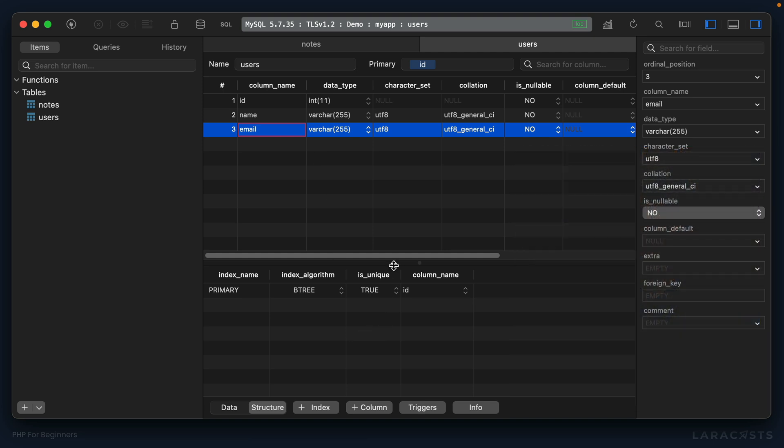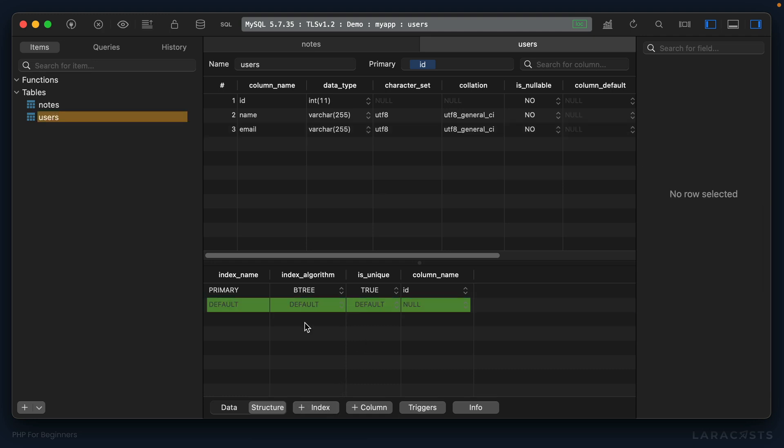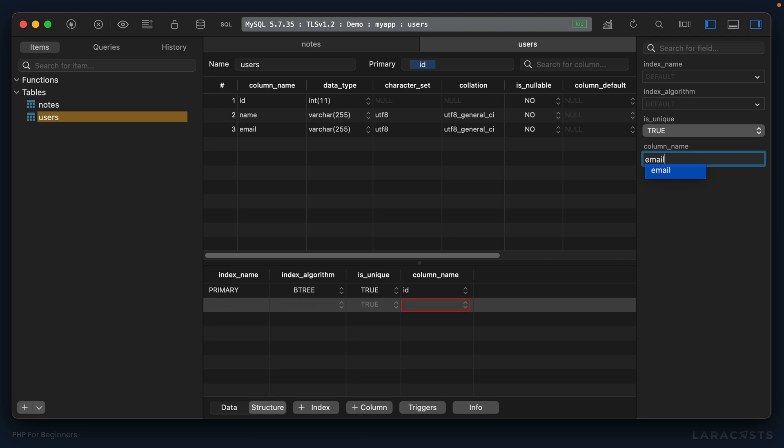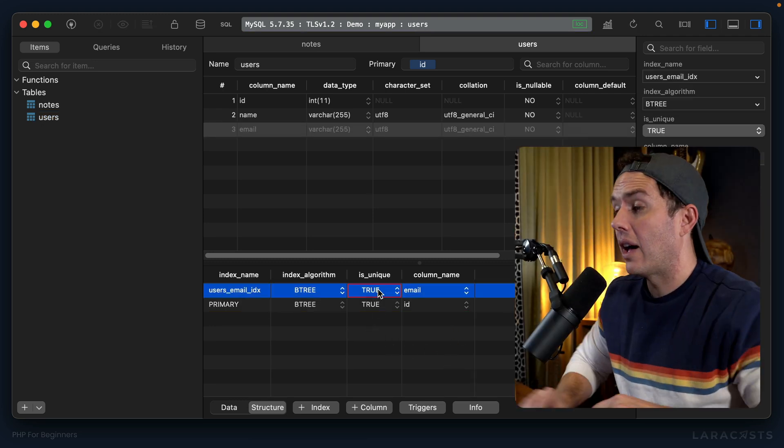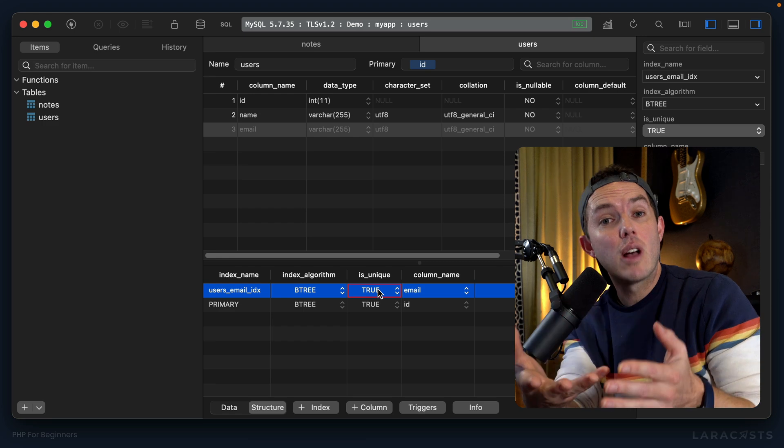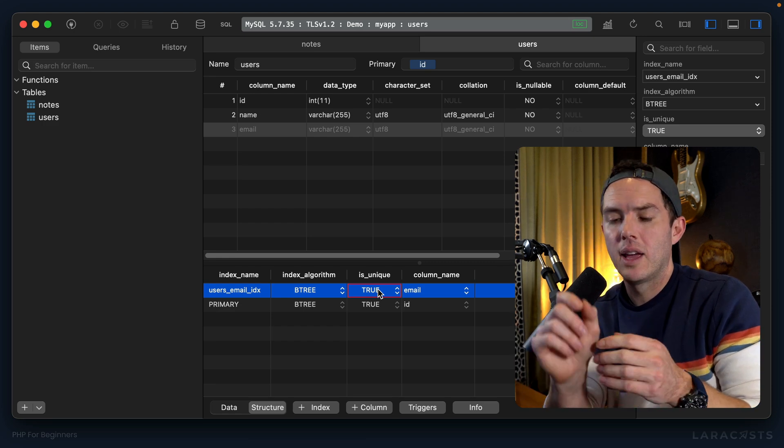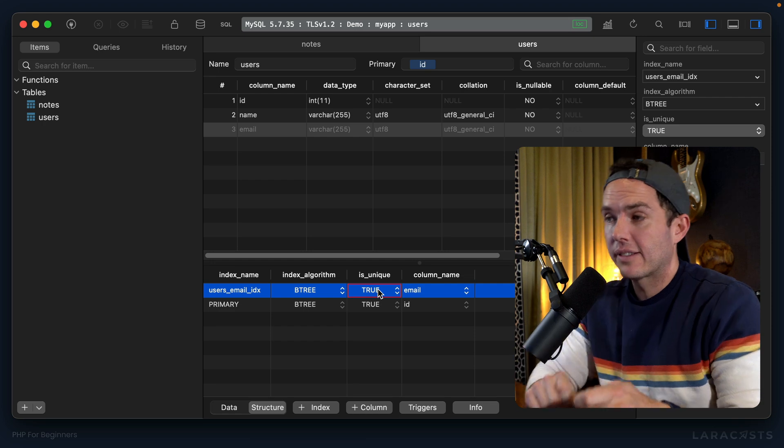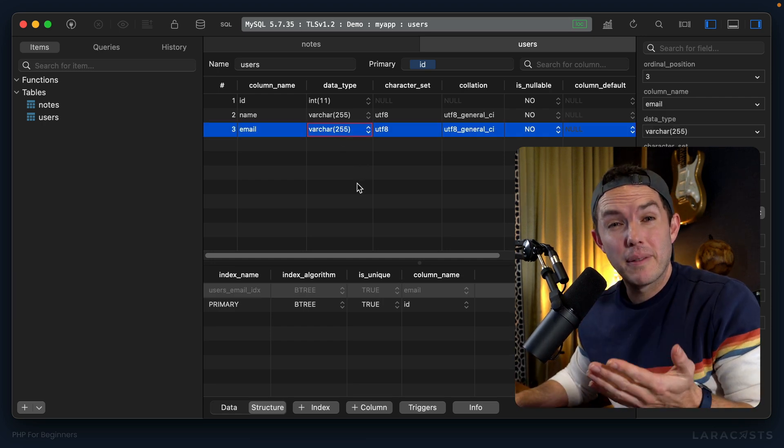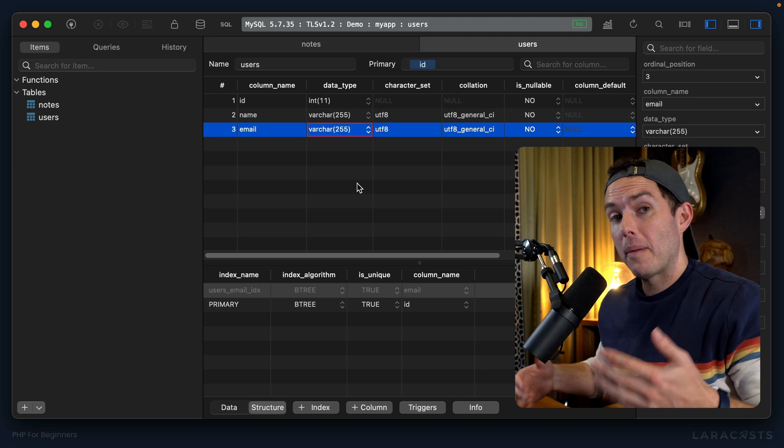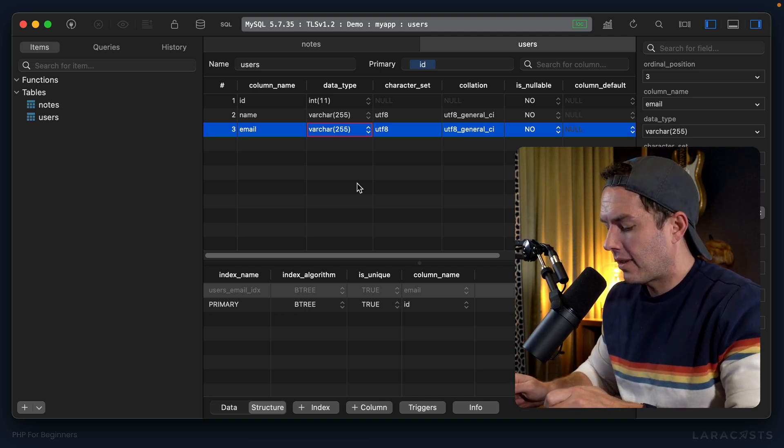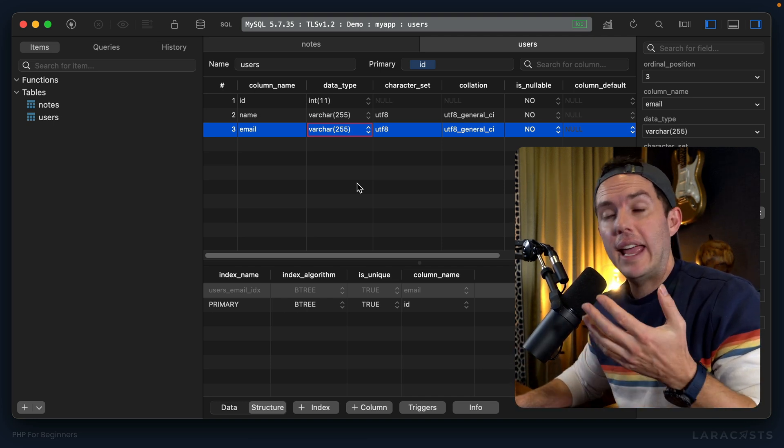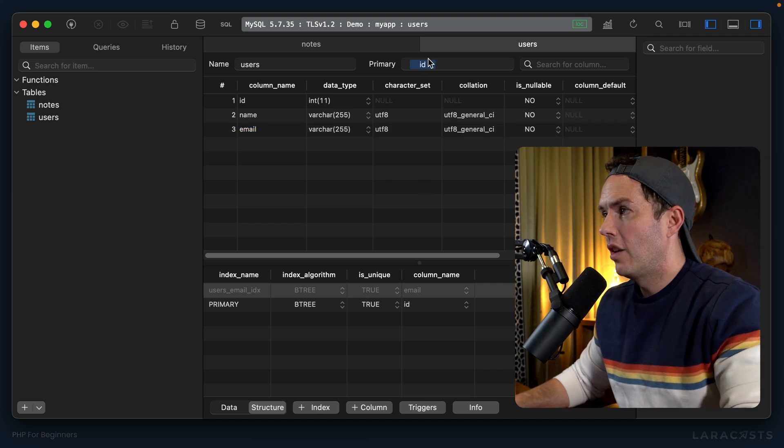Okay, so we can do that on the database level by adding a unique index. Let's go down here and we'll add an index. Now we can let the index name be auto-populated, but I do want it to be unique and the column name is email. All right, let's save that. Okay, so now, and by the way I get it this is a new concept so just come along for the ride, we have introduced a unique index for the email column and this does a number of things.